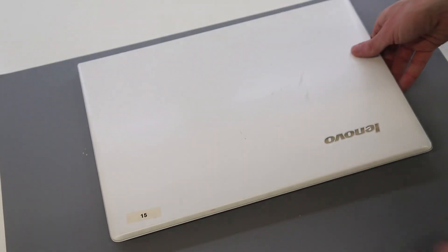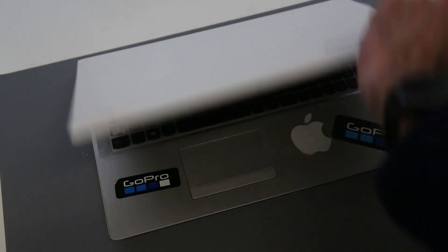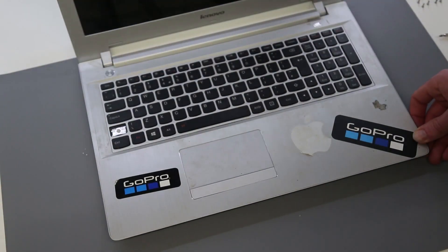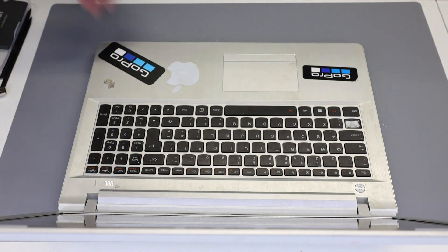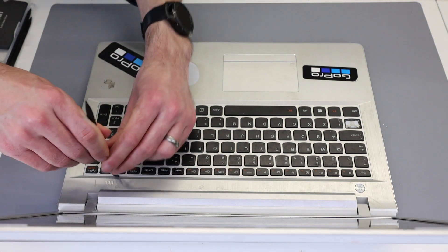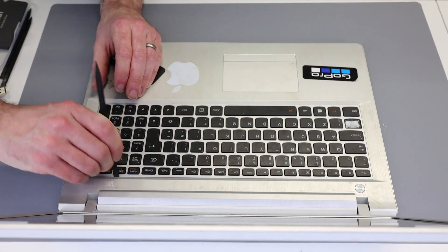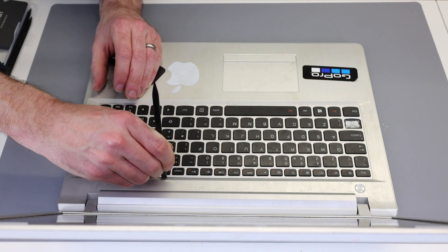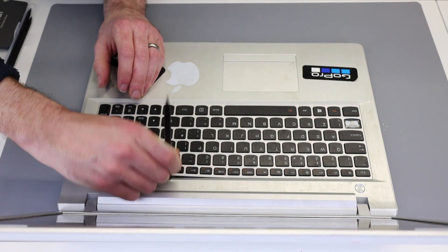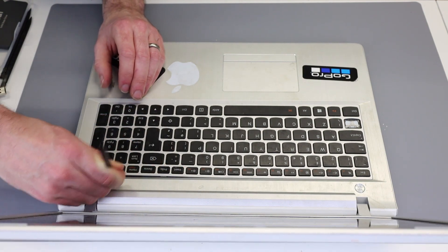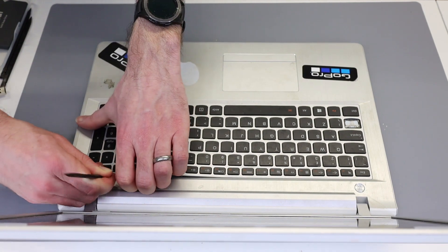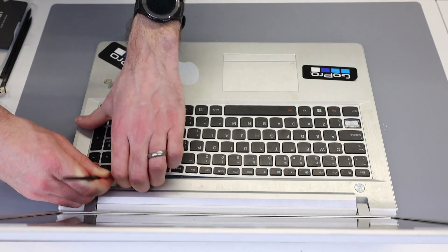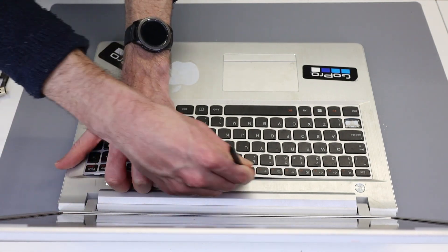we now want to flip the laptop back over and open it up with the pry tool on the top edge and begin lifting the clips from the keyboard.